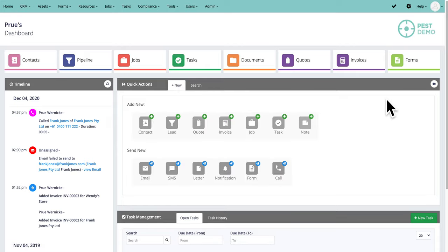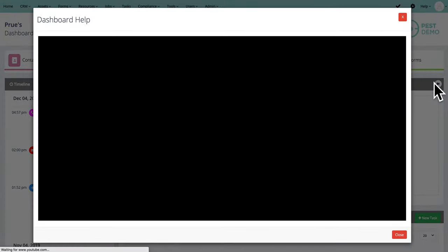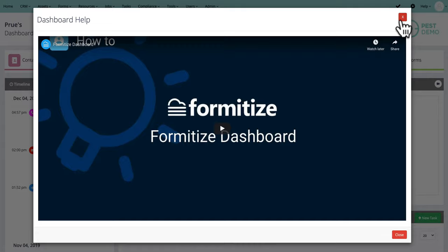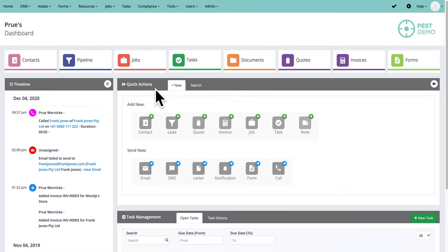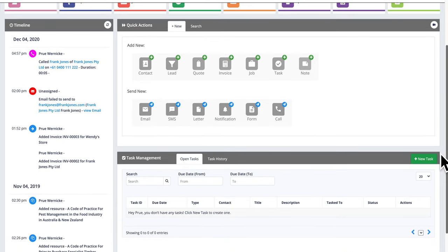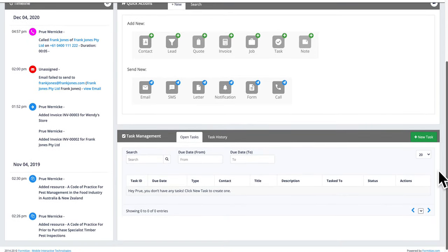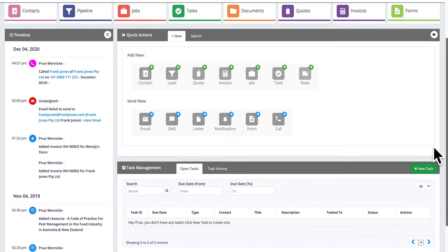On most pages throughout the system, on the right-hand side, you can see a video icon that gives you a walkthrough on how that page works — we're adding more of these all the time. On the left-hand side of the dashboard is a timeline showing all recent activities, many of which are clickable to take you straight to the relevant email, SMS, or invoice. Underneath that, any tasks assigned to you are ready to manage in the task management section.